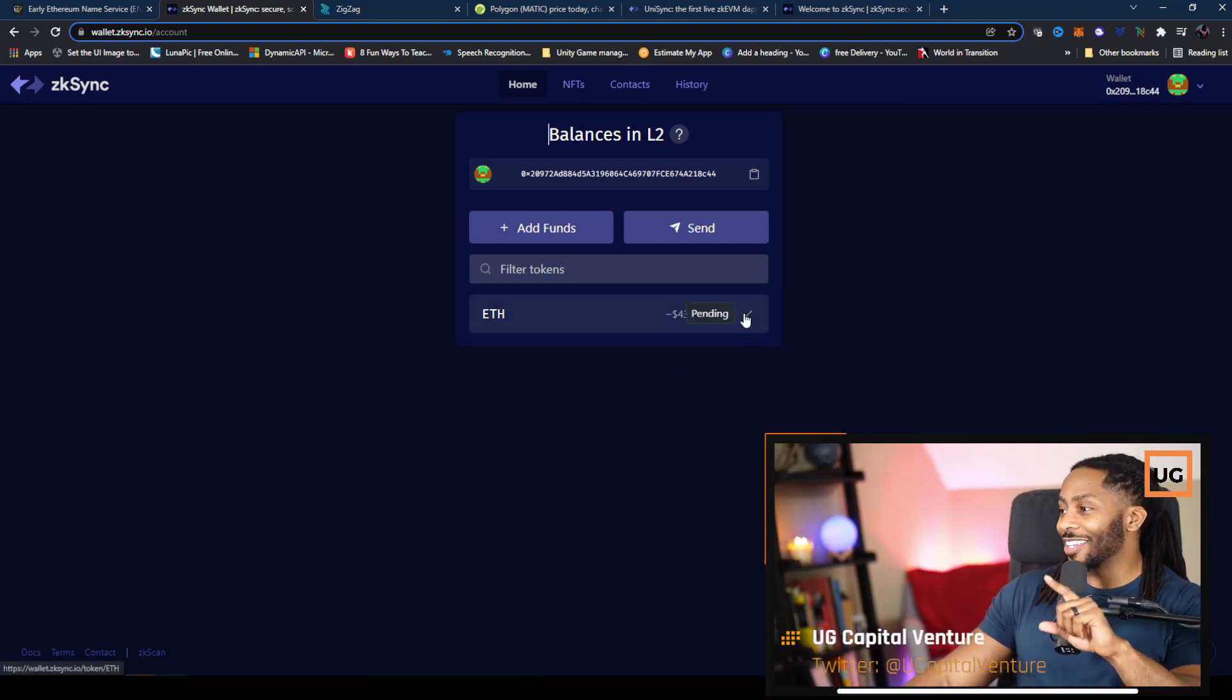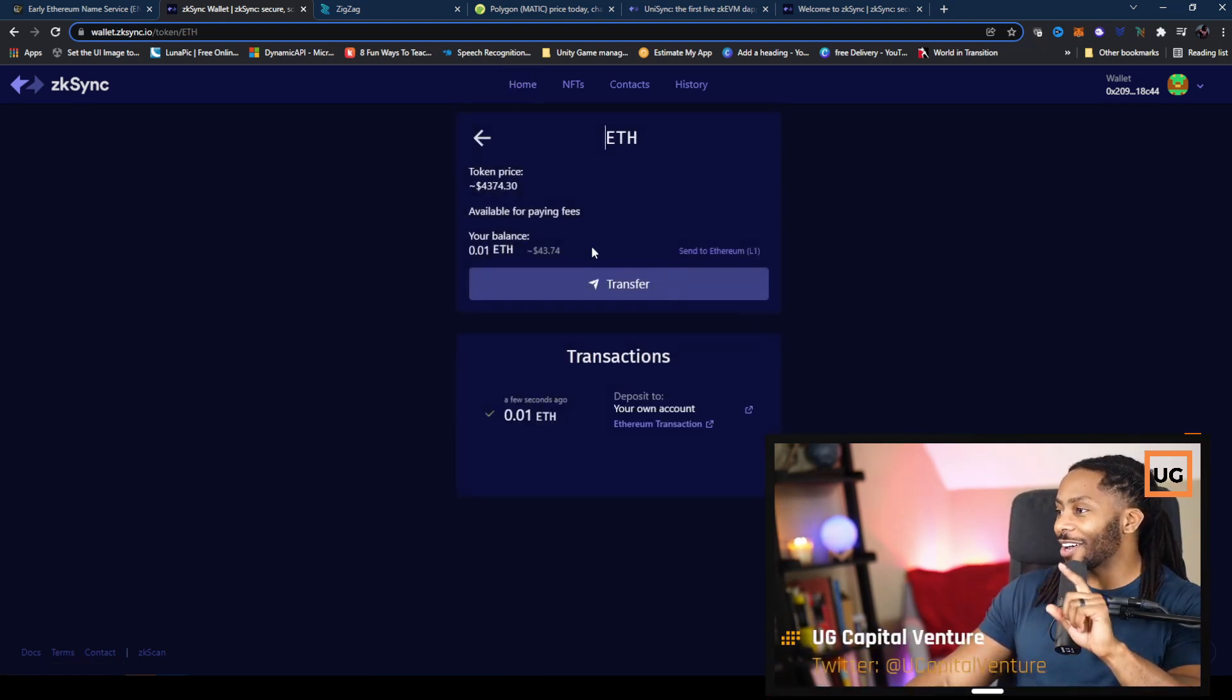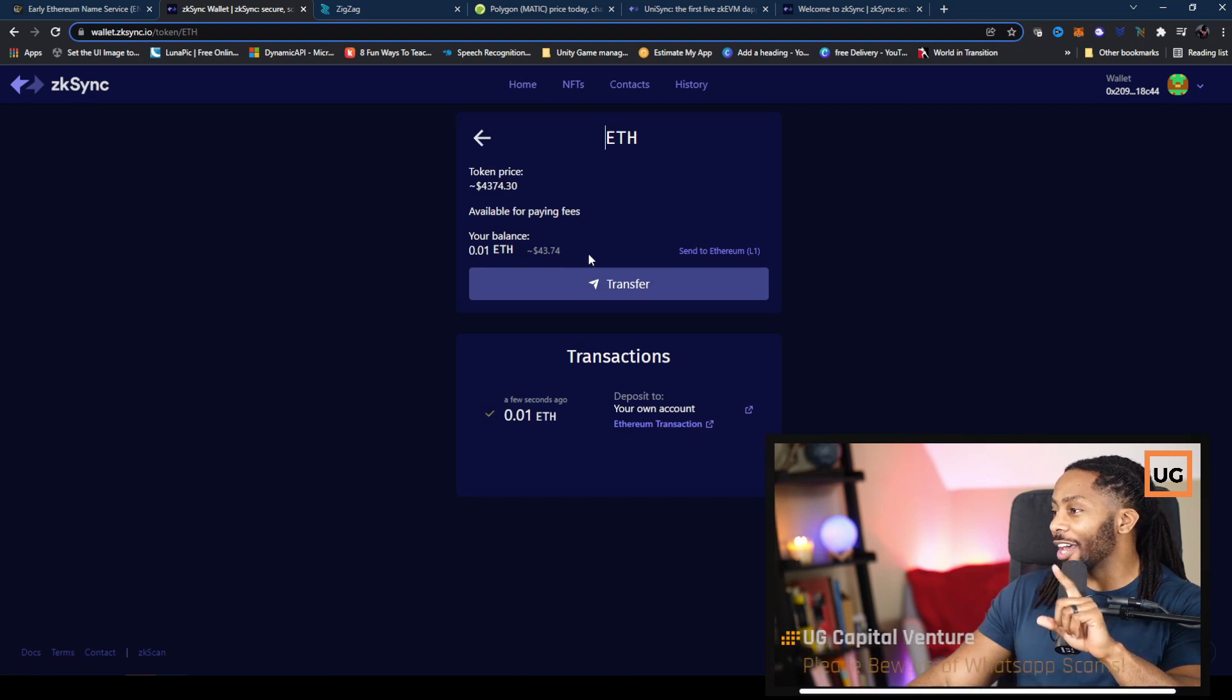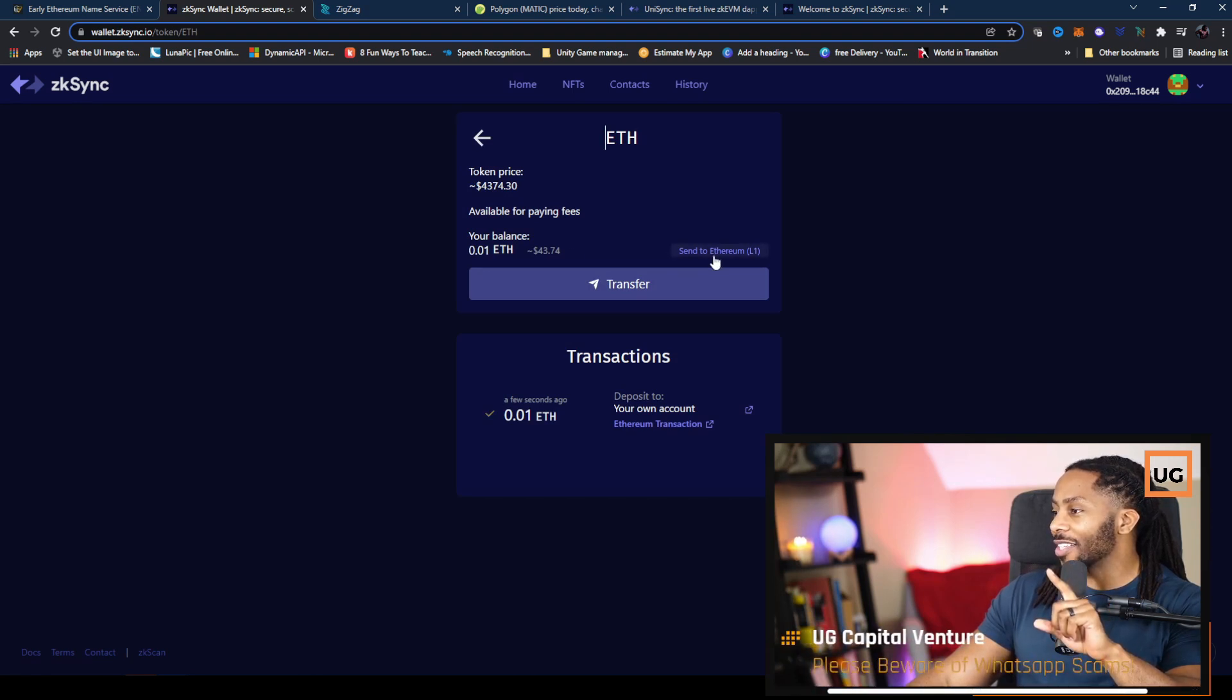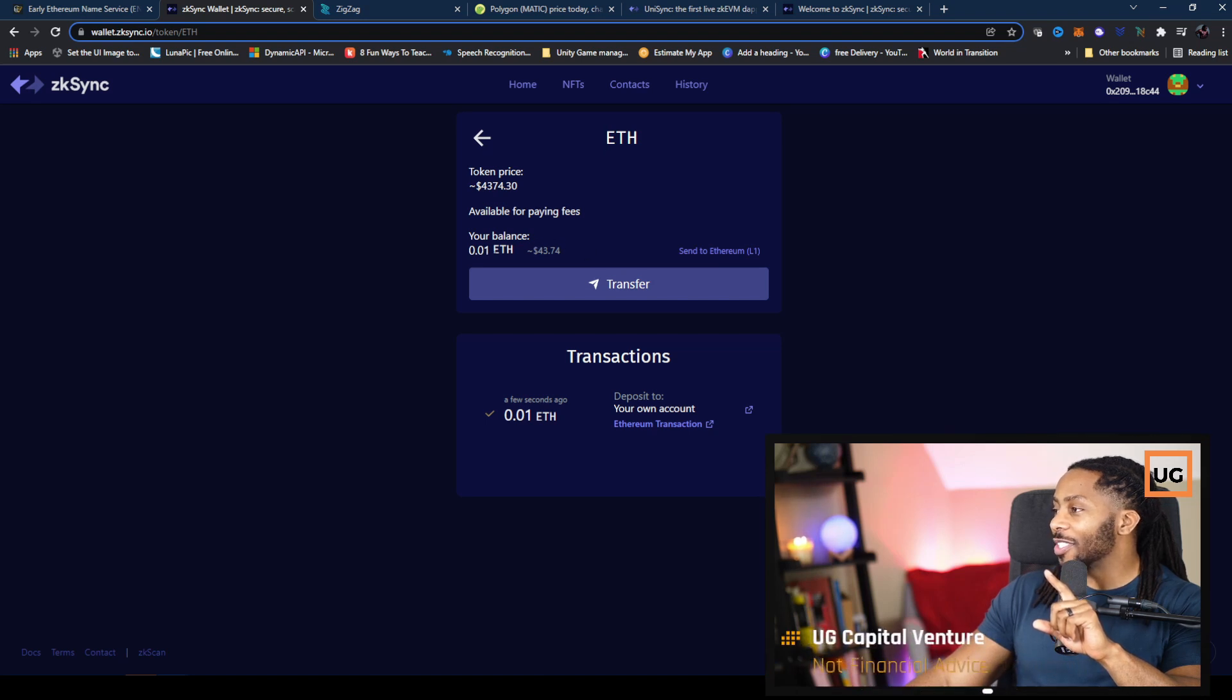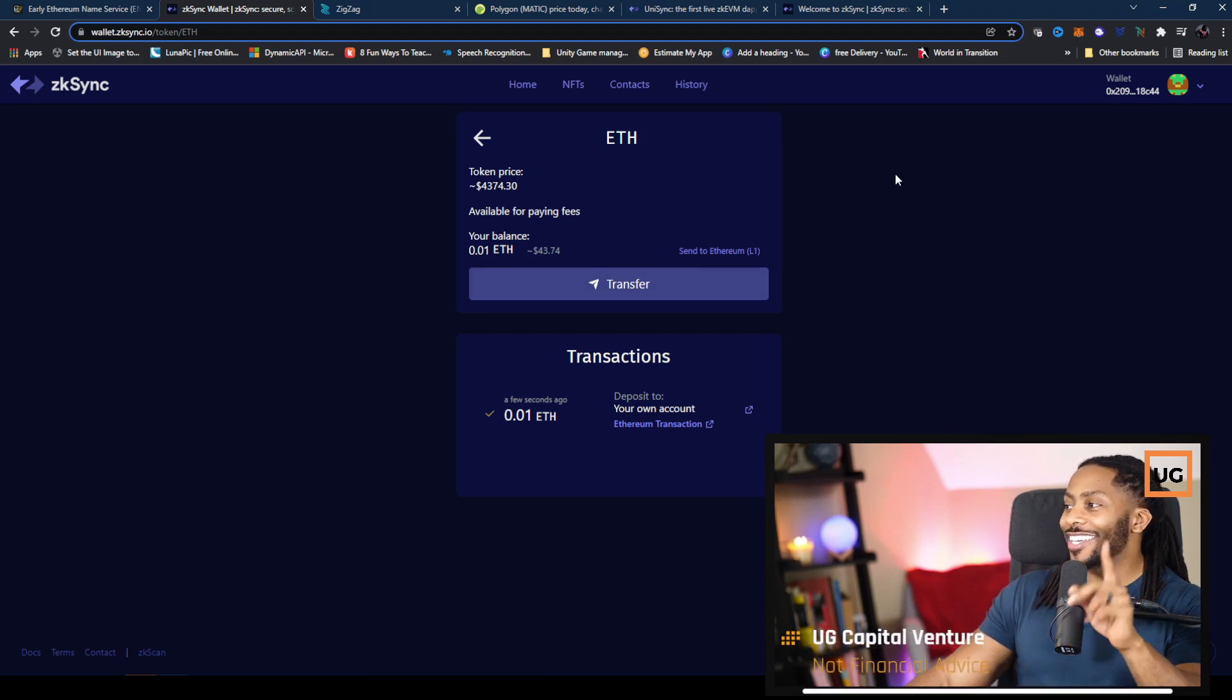So we have a check here. It looks like we have our Ethereum over on the layer two now, so I can send that back to layer one. Yes, I have a balance of 0.01, so we're looking good.